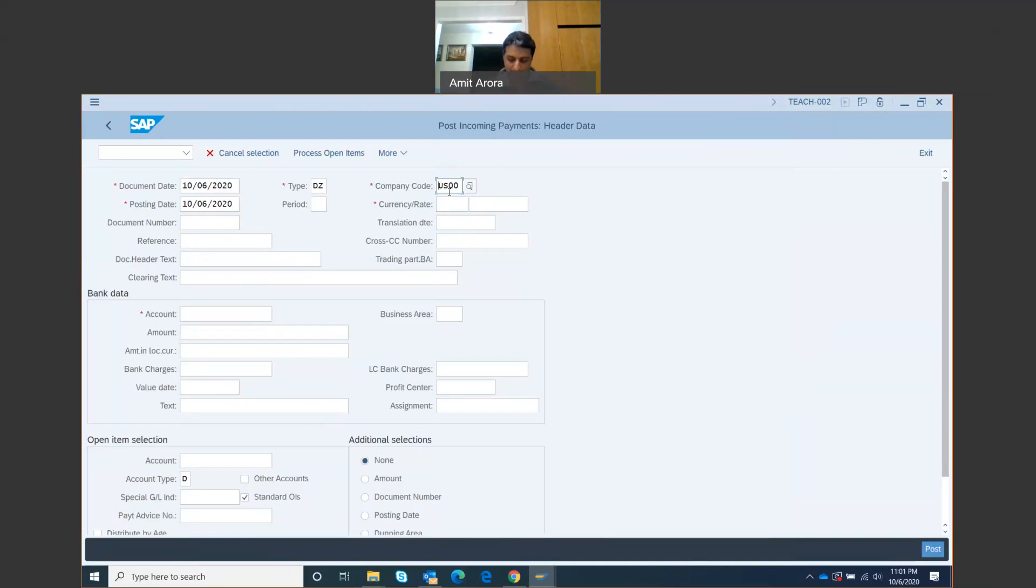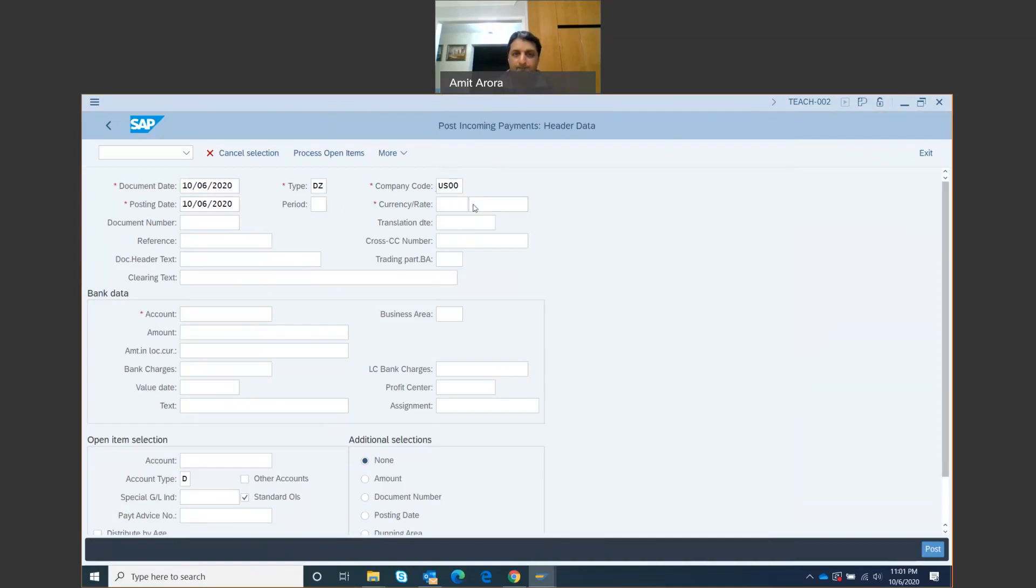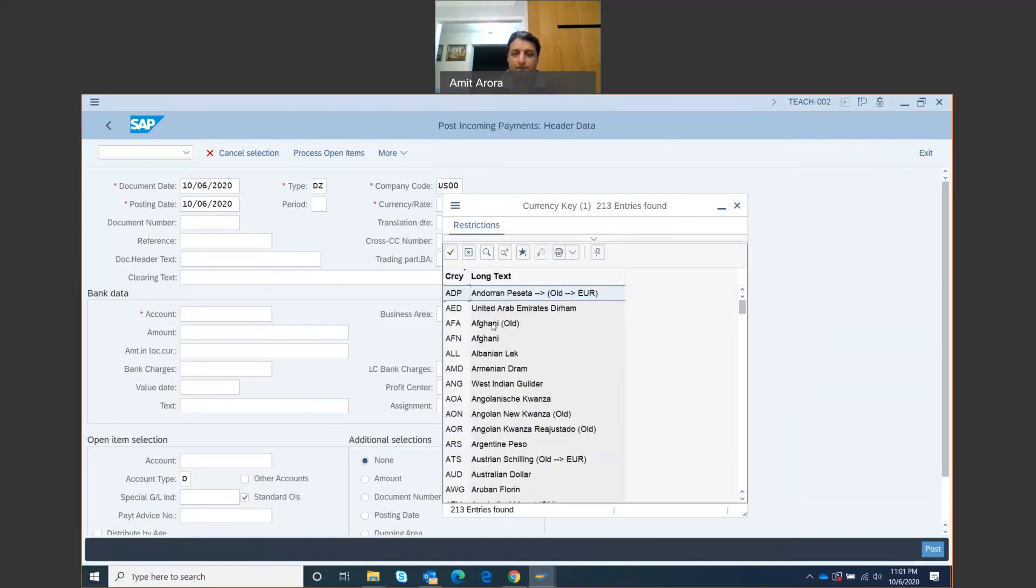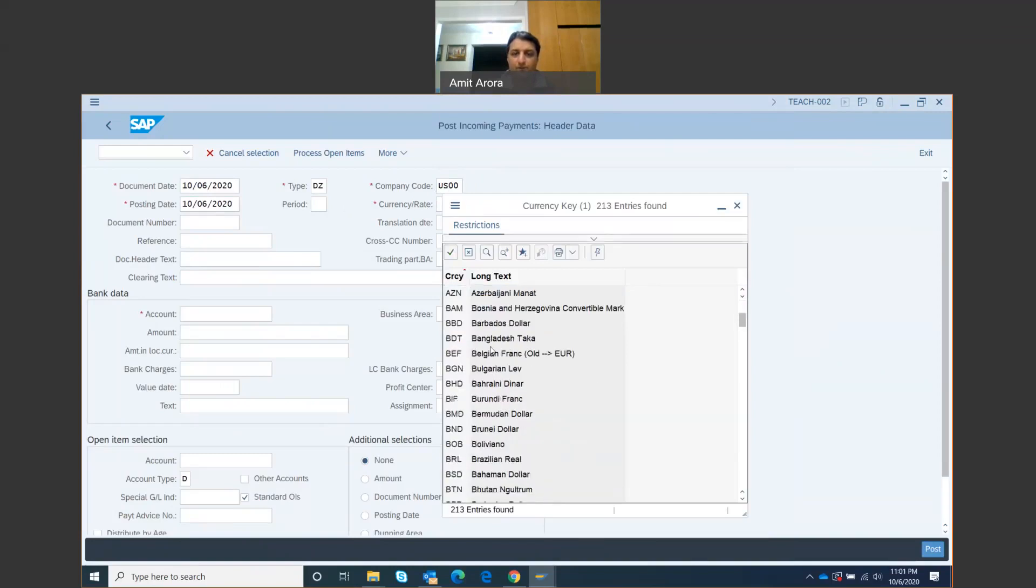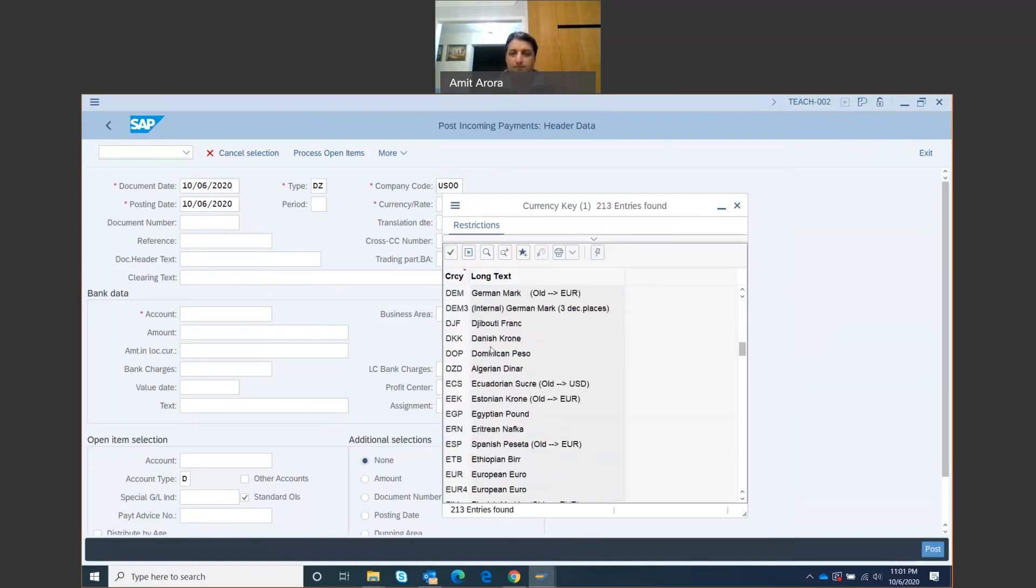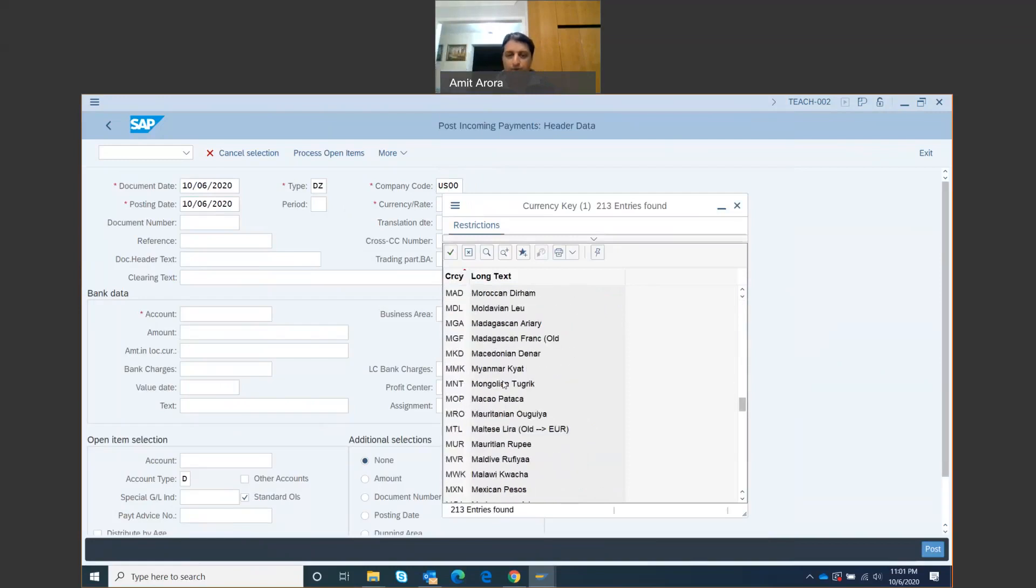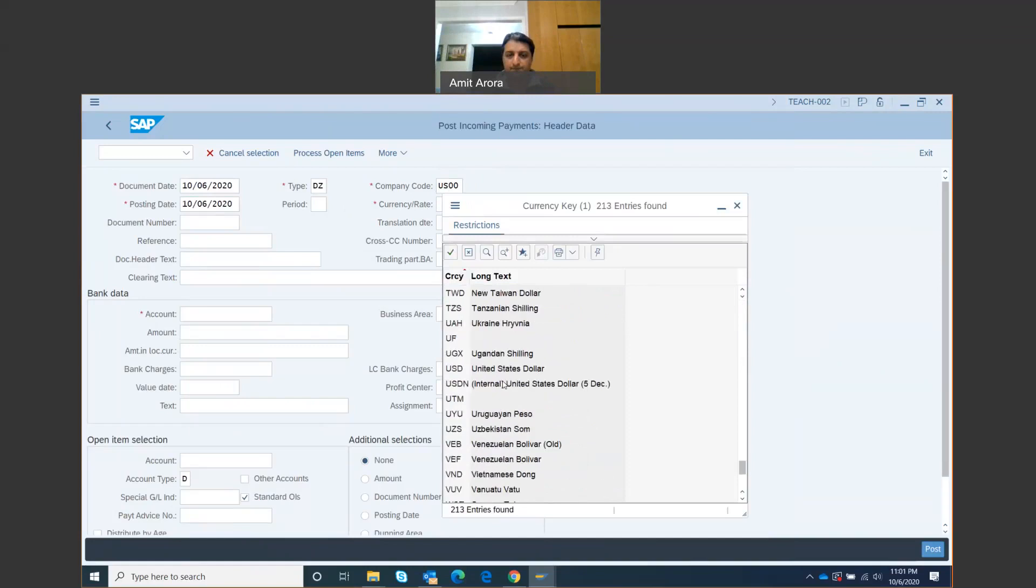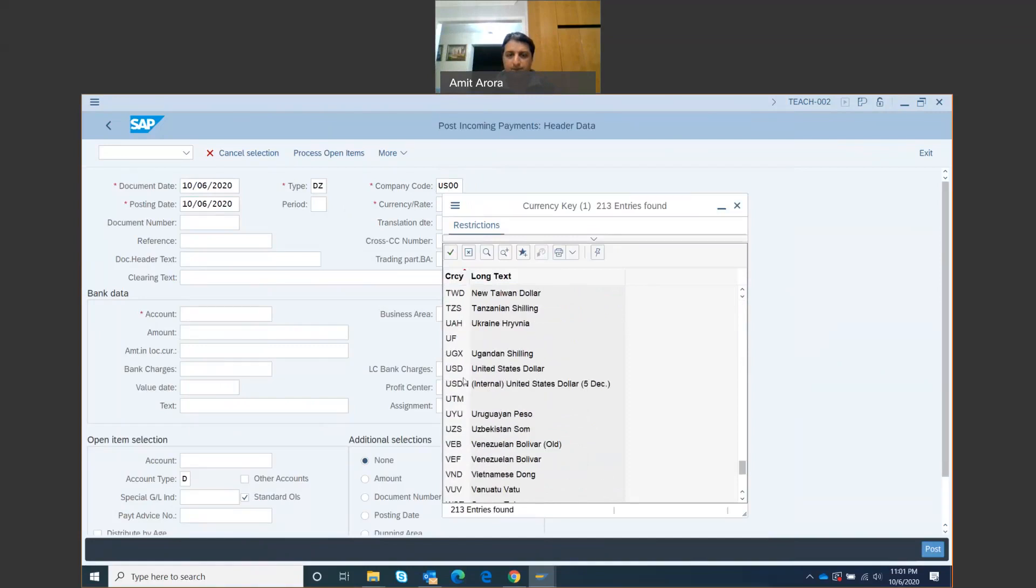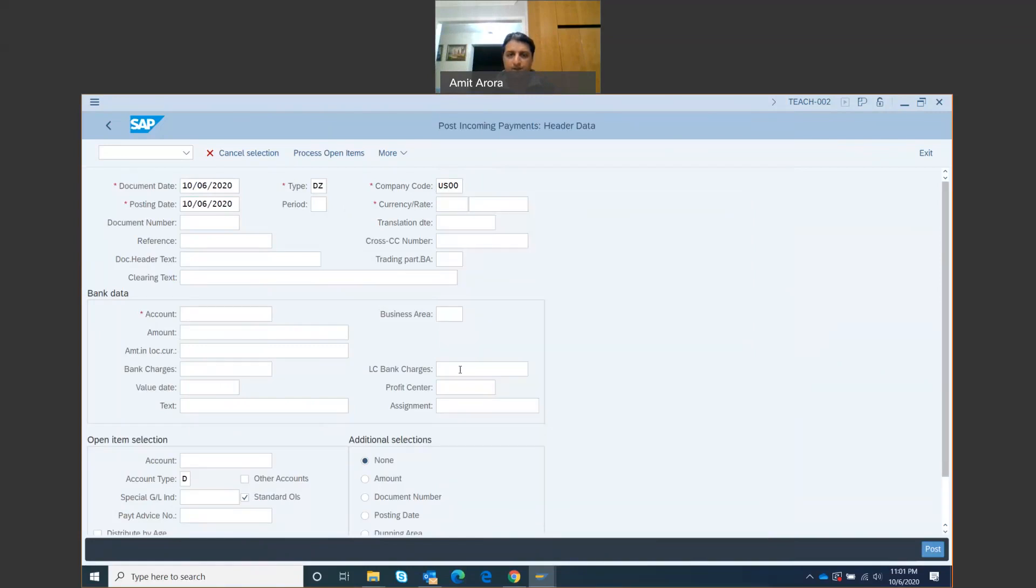US 00 for the company code, for the currency it's going to be dollars USD. Remember this is an international organization, they've got dealers everywhere, so you have different currencies. We are going to go to USD, United States dollar, double click that.